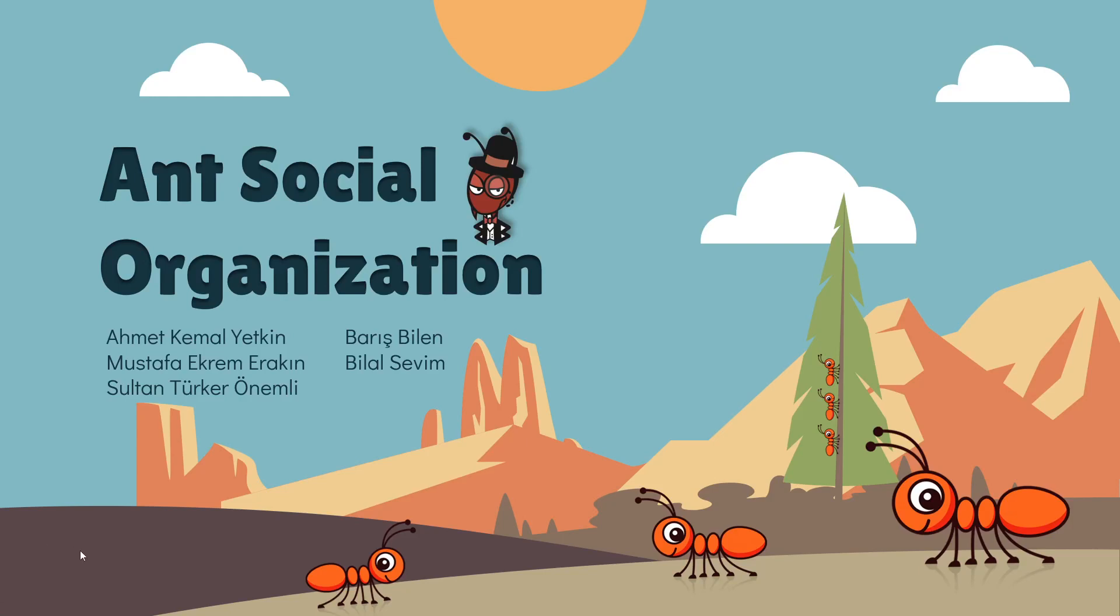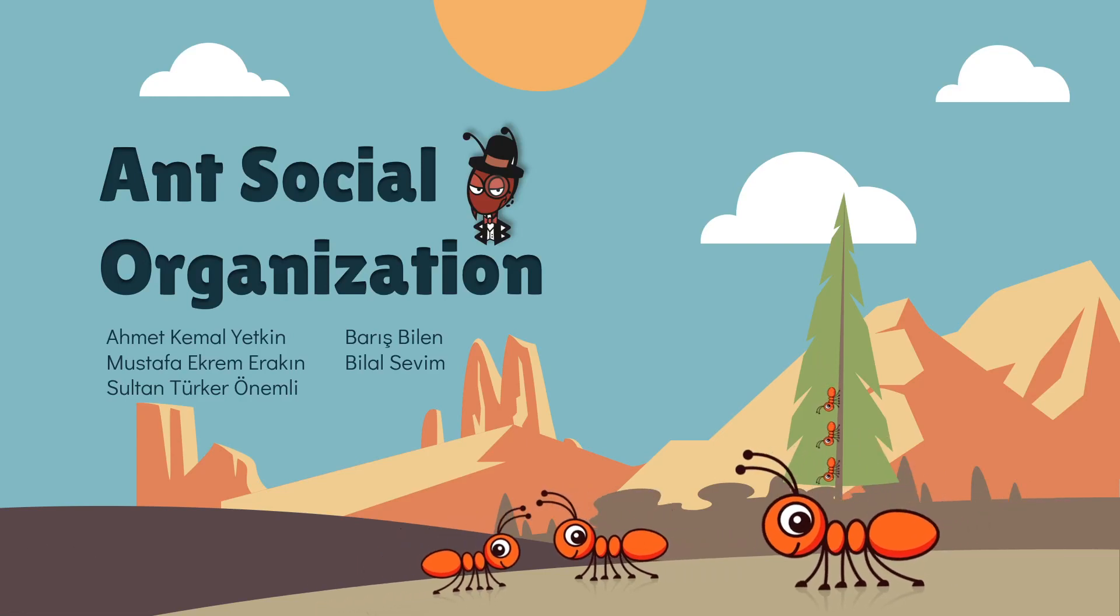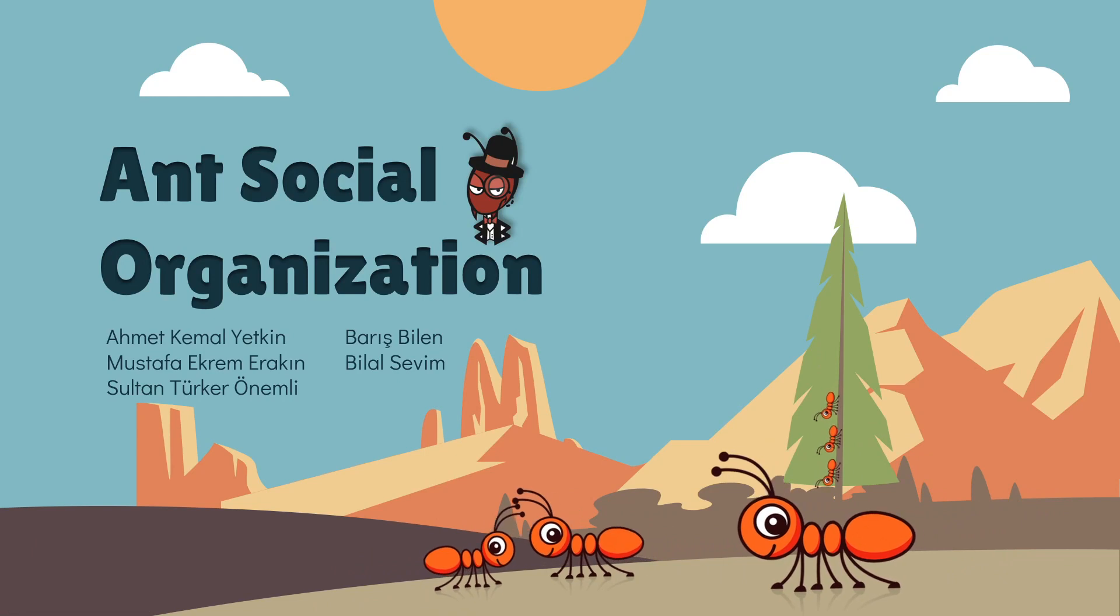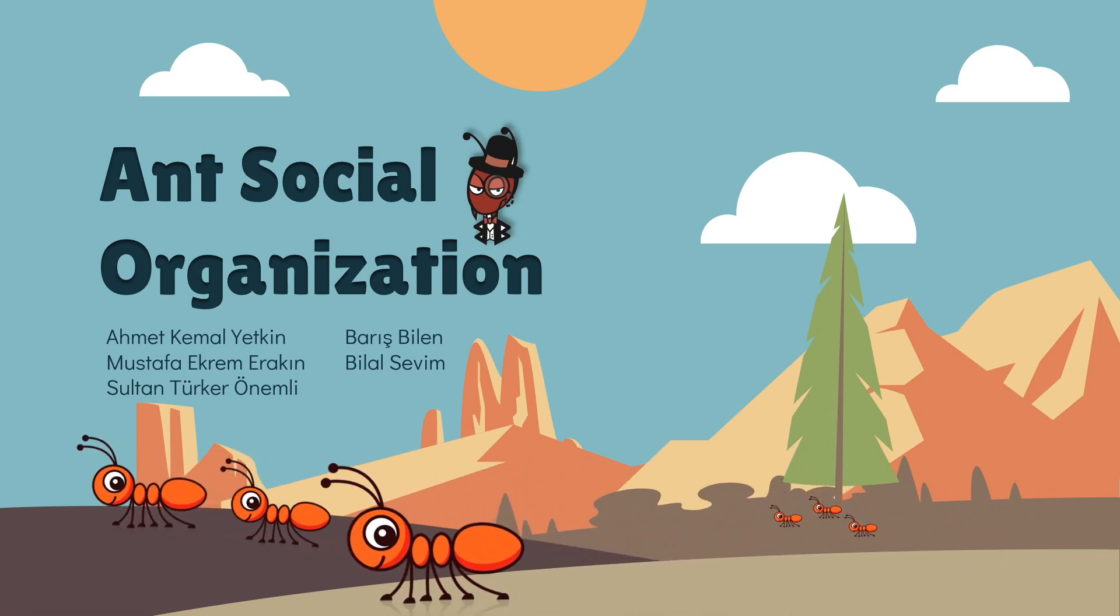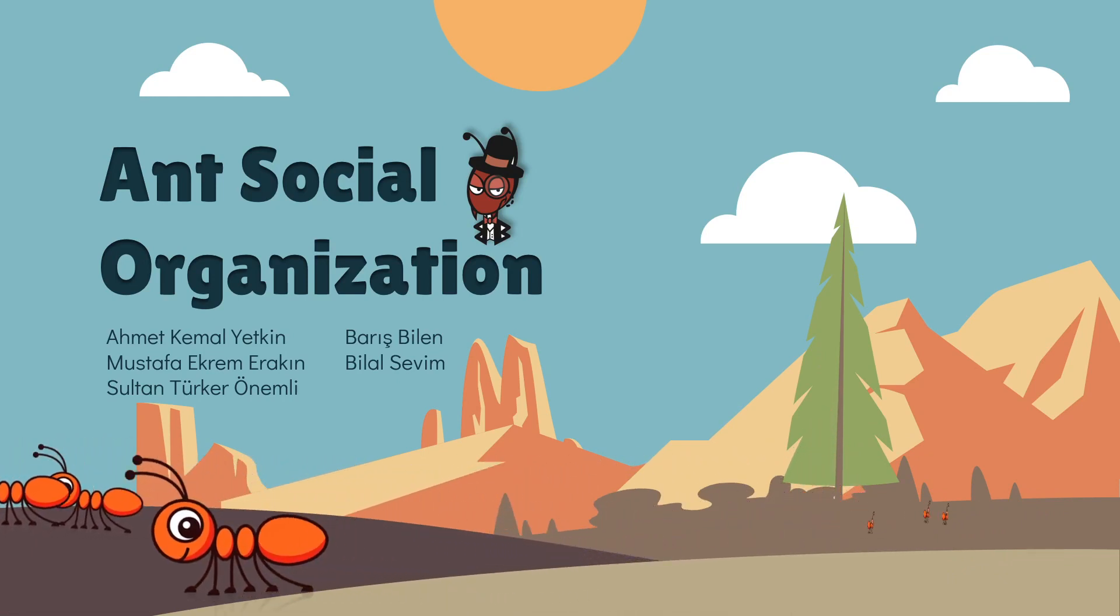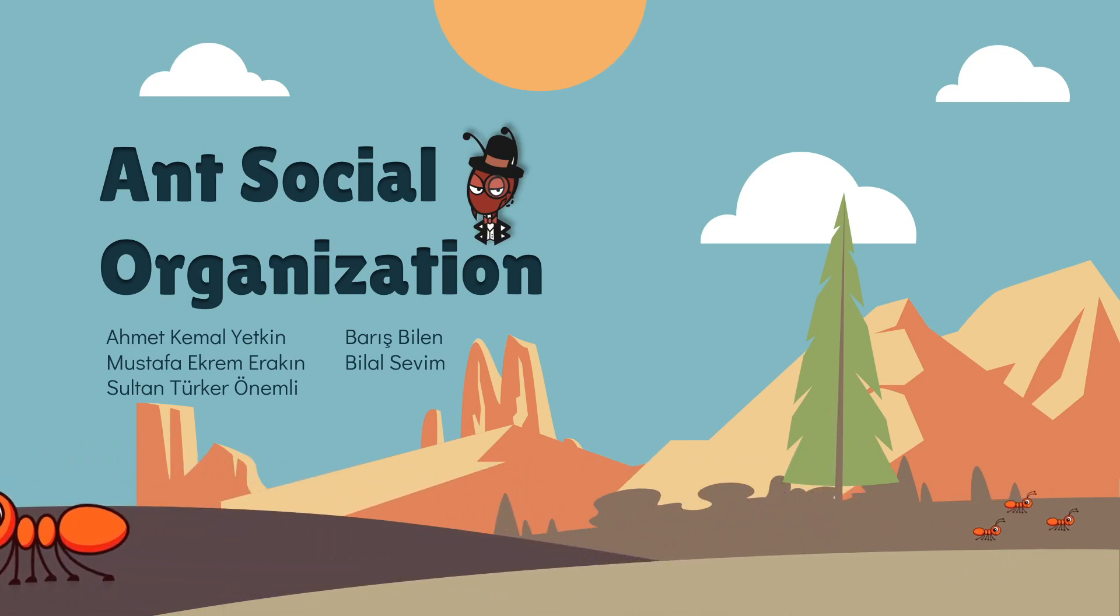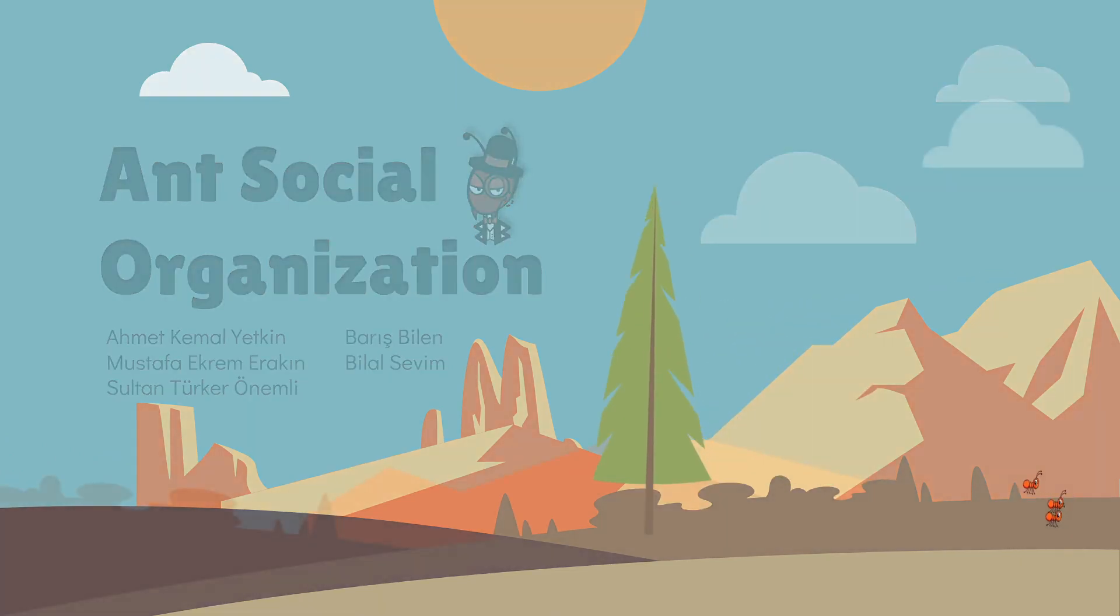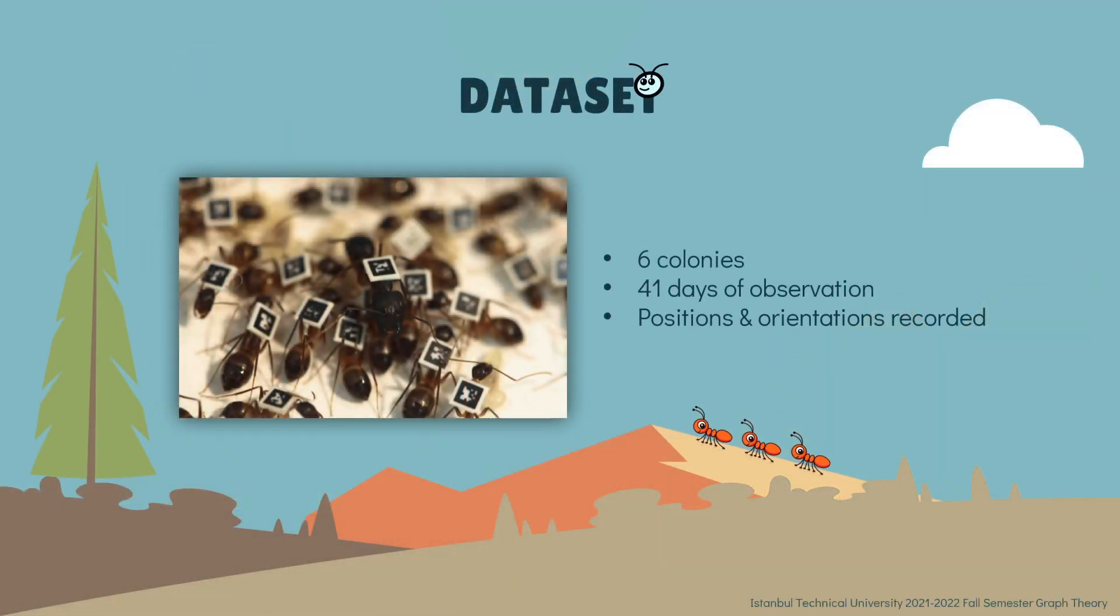Hello everyone, today we will be talking about the communication efficiency of ant colonies. We found a dataset that has six separate ant colonies. We can see the orientation and position of ants by looking at this dataset. It includes 41 days of observation.